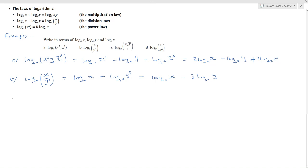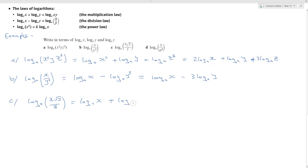For the third example, part c, we have log to the base a of x, plus log to the base a of x, plus log to the base a of the square root of x, minus log to the base a of z. I can rewrite the square root term as a half log to the base a of x.